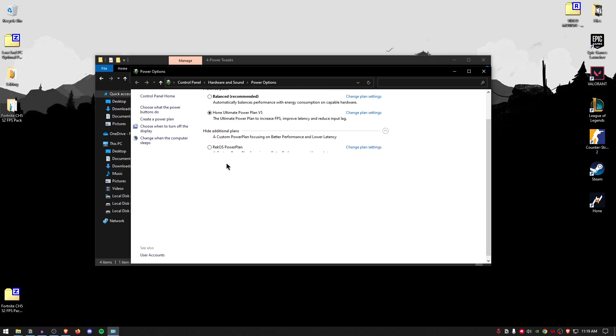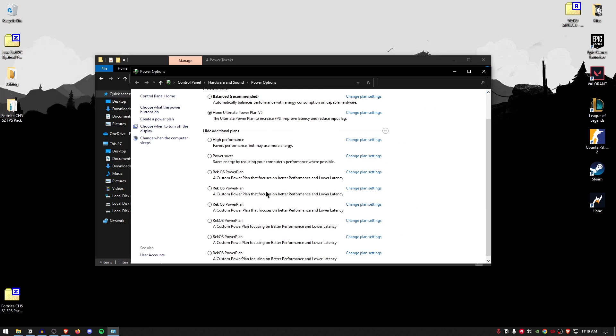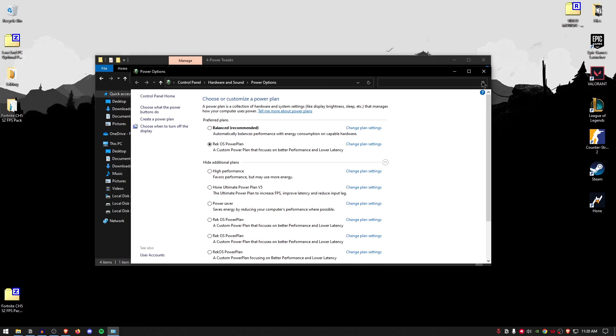Inside of here, under the show additional plans, you should now have the Rectantix powerplan. Simply click on it and voila, you are done. Now, you have arguably one of the best powerplan out there which is going to completely optimize your Windows for the best performance and give you the highest FPS in your game possible.